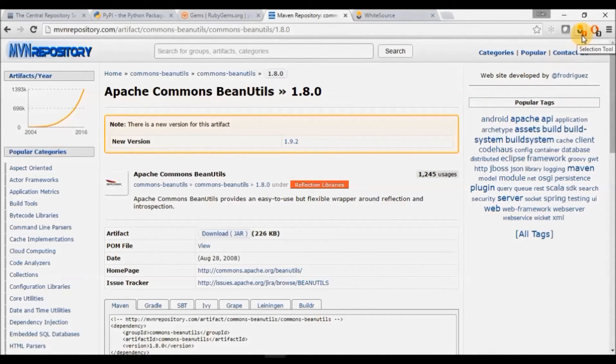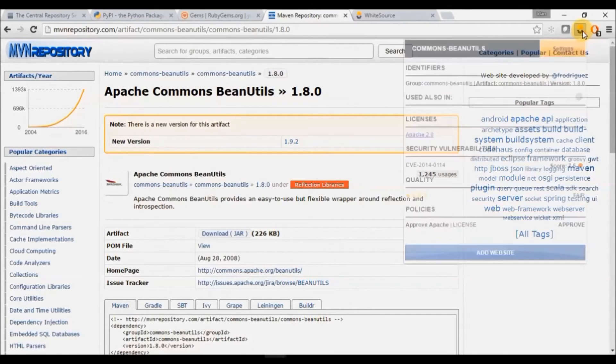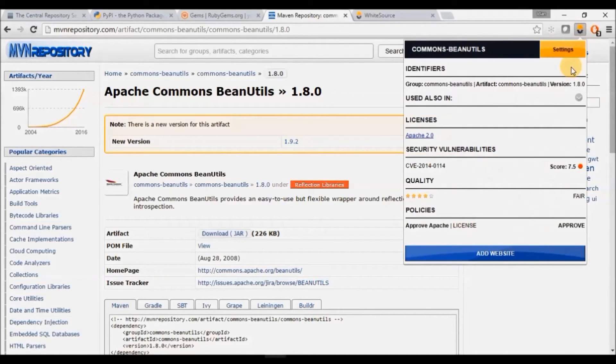Just click on the icon and the Selection tool will pop up and you'll be able to see the following information.